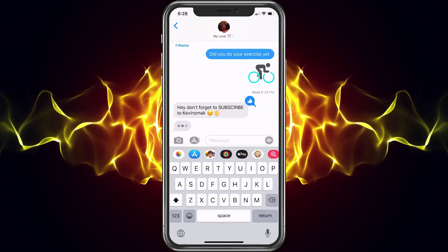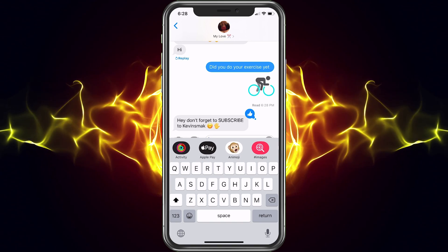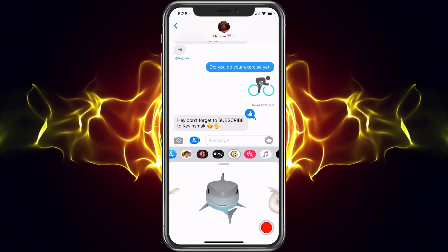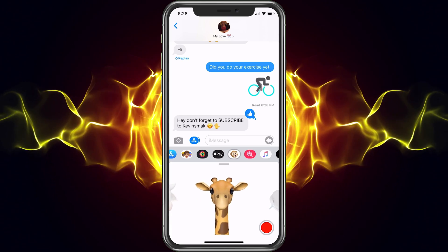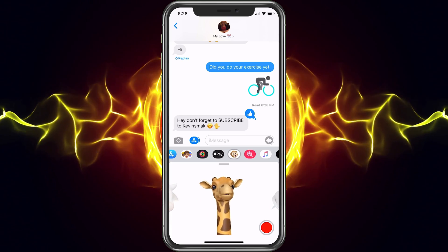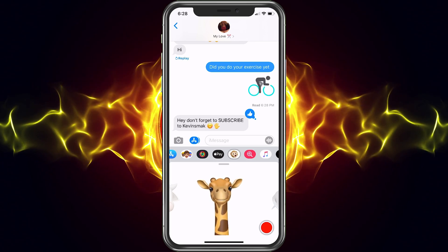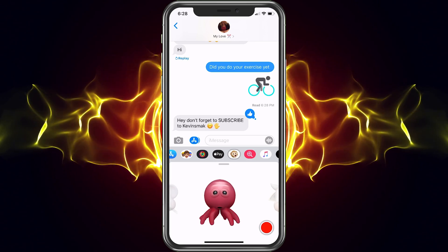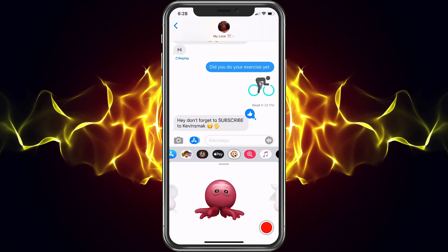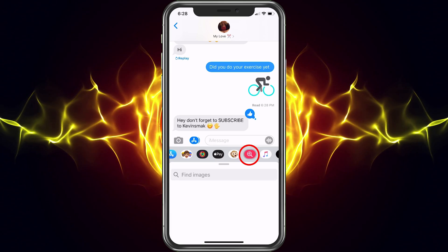Next we have animojis — animojis show when I'm talking. So if I wanted to be a giraffe I could. For this video I can record up to a 30-second clip and send it — that's what that's about, you can definitely check it out.